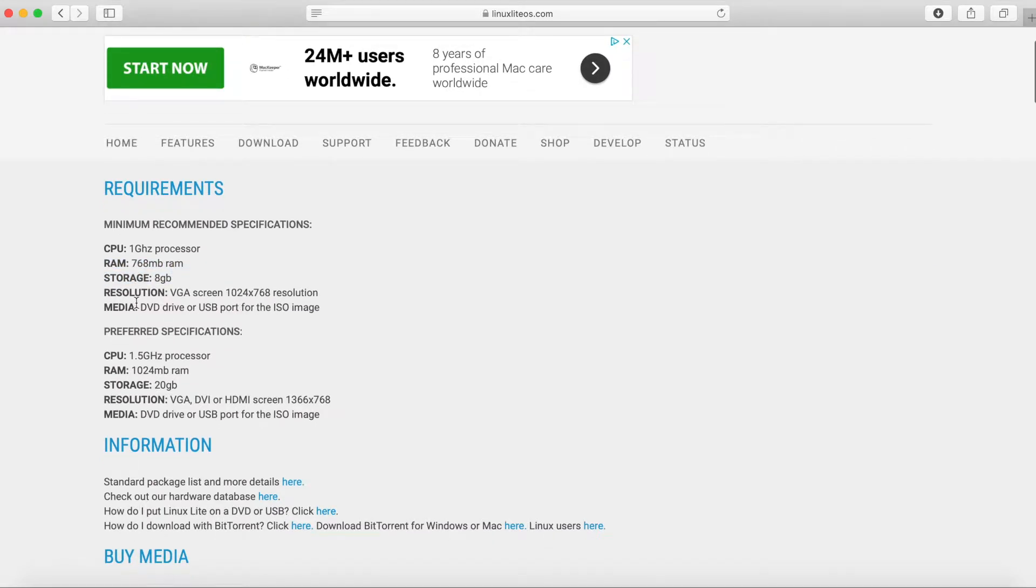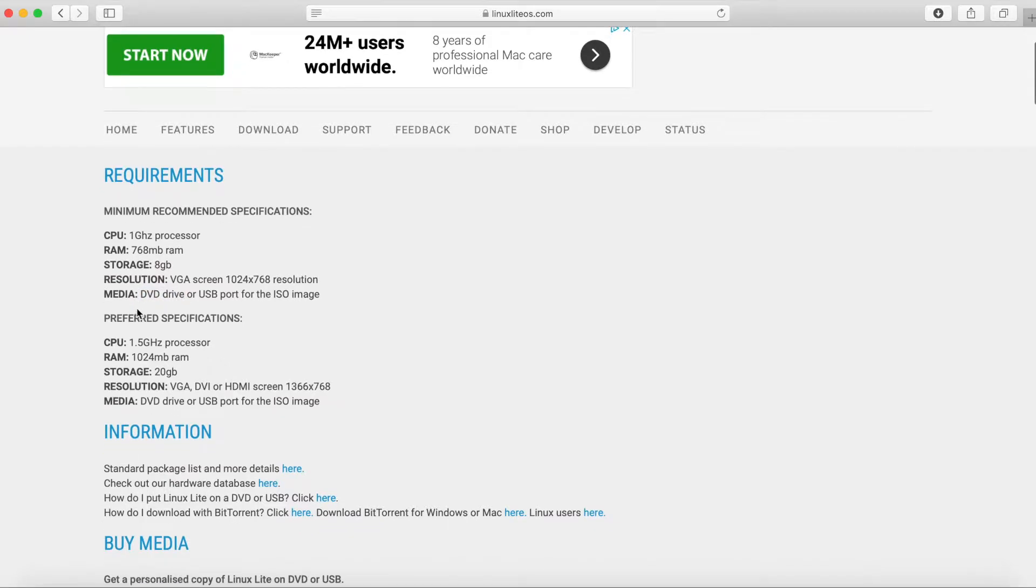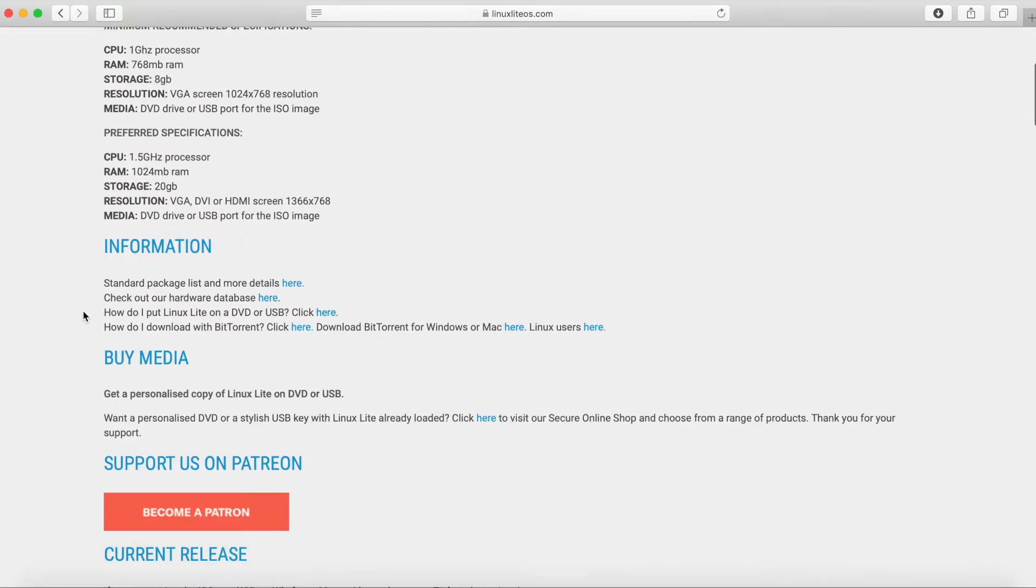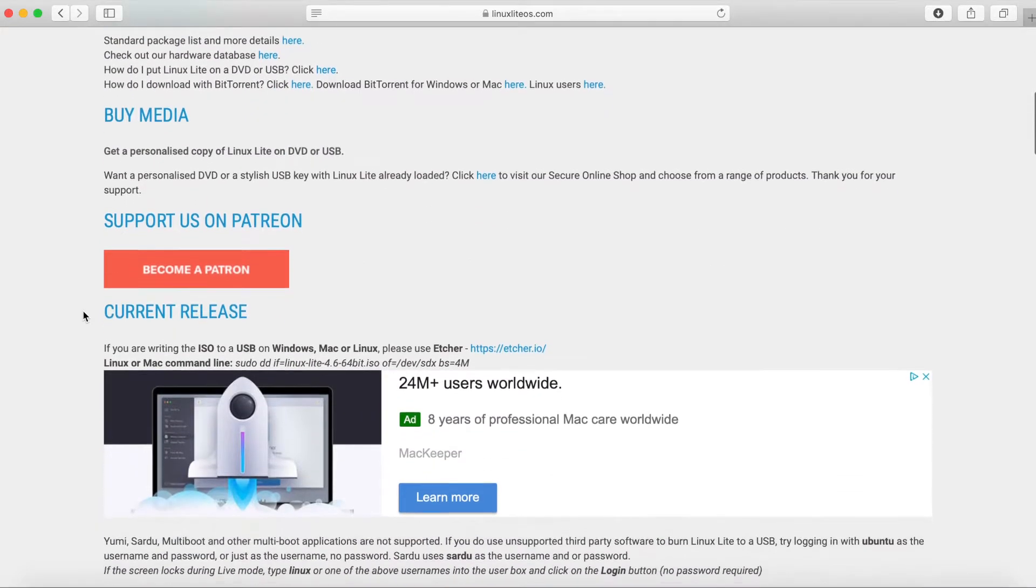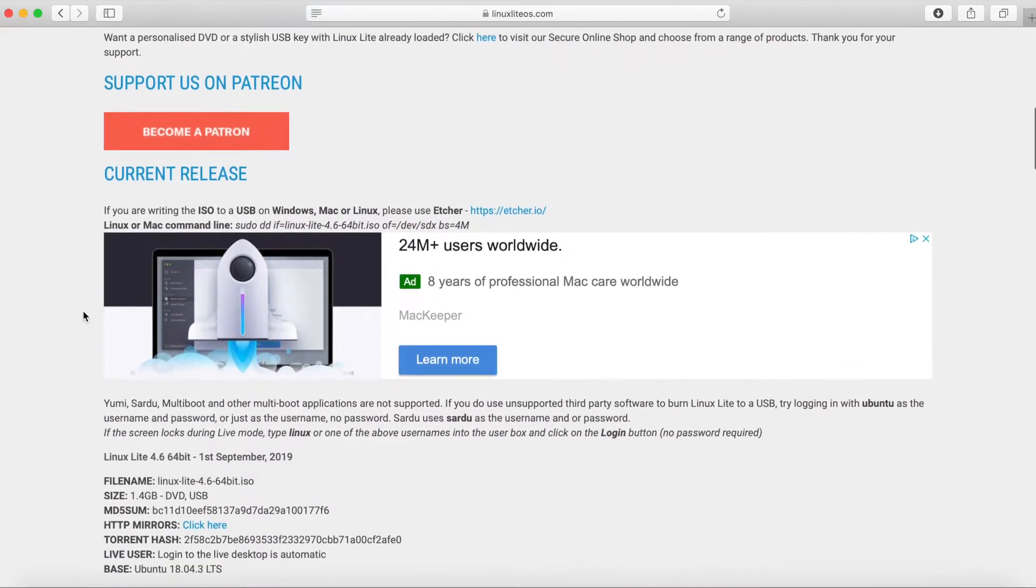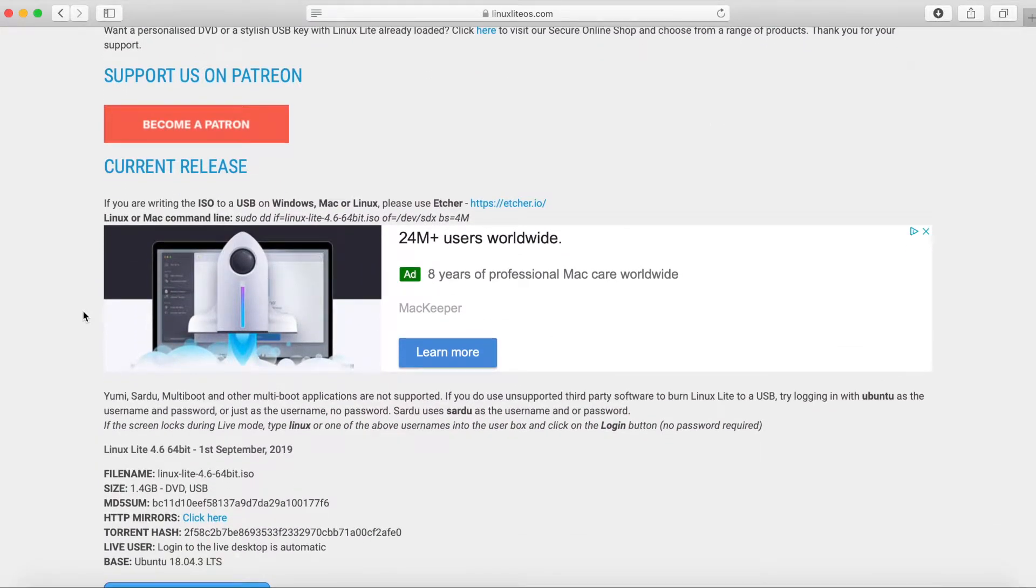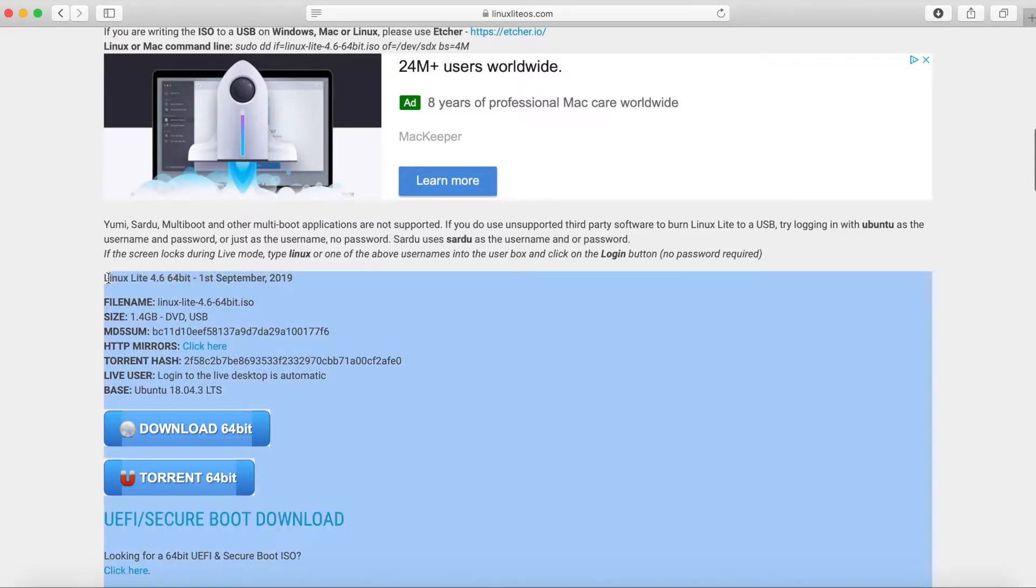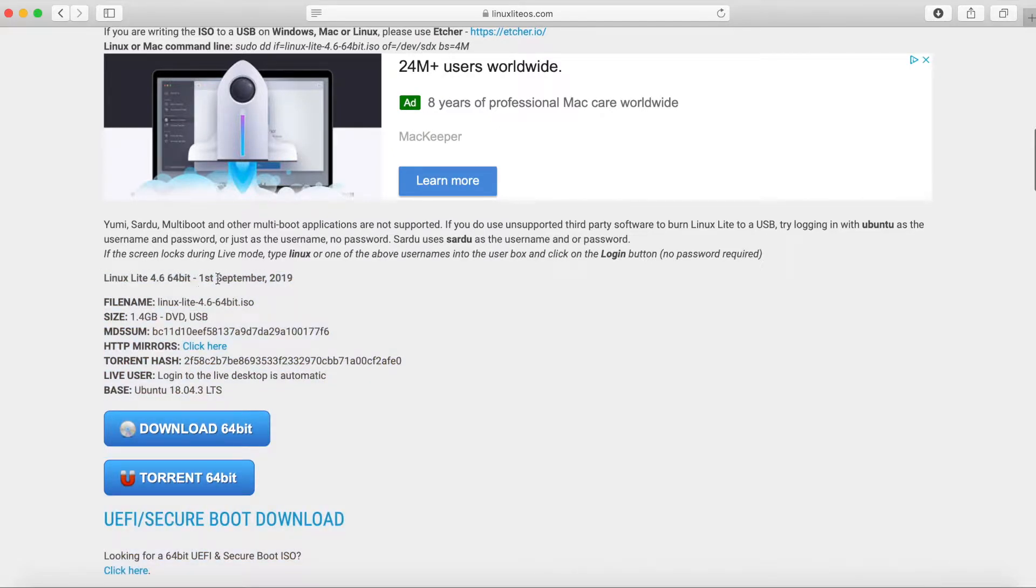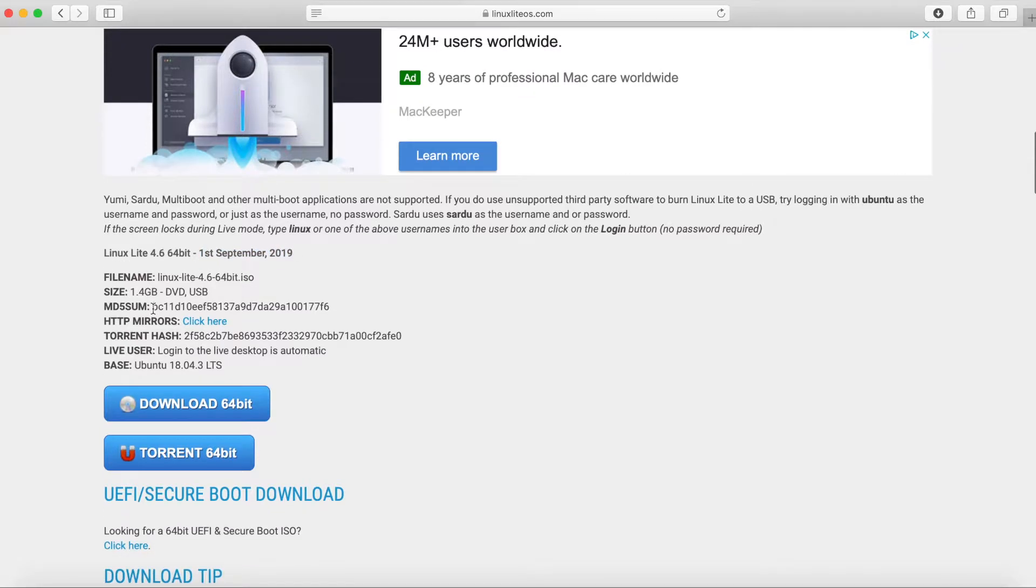What type of resolution and what to put the image on, a DVD drive, USB. So we'll just go ahead and scroll down and look through for the current release. We actually have the current release here, which is Linux Lite 4.6 64-bit, which was released today, September 1st of 2019.